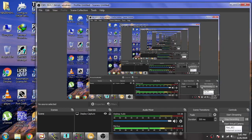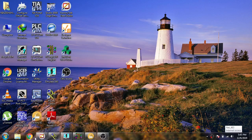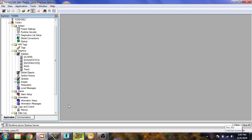Hello, Assalamu Alaikum friends, welcome back to my new tutorial on Factory Talk View ME. In this video I am going to describe how you create alarms in Factory Talk View ME. So let's see what I will do. First of all, go to your Factory Talk View ME which is now open.